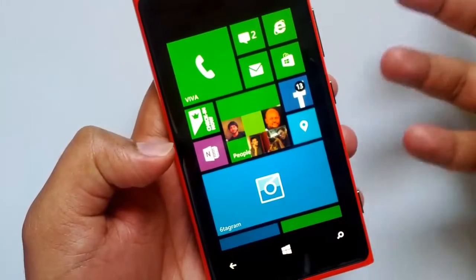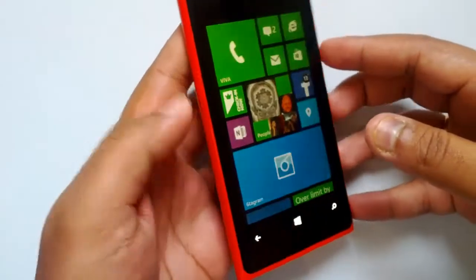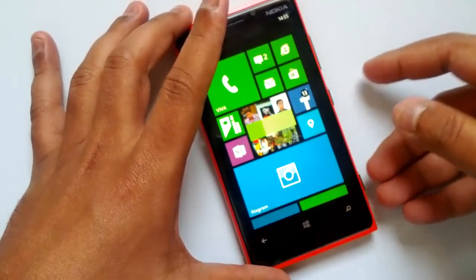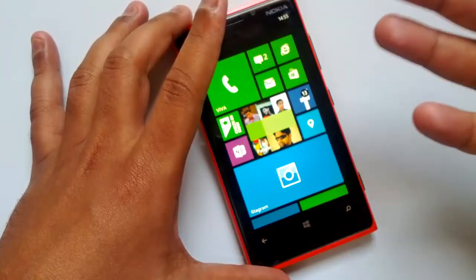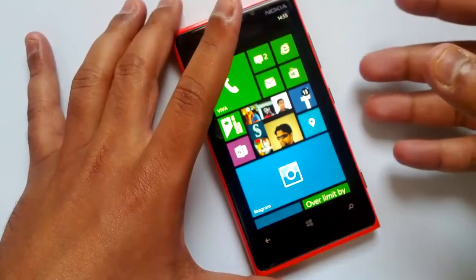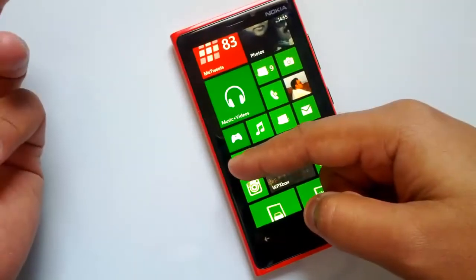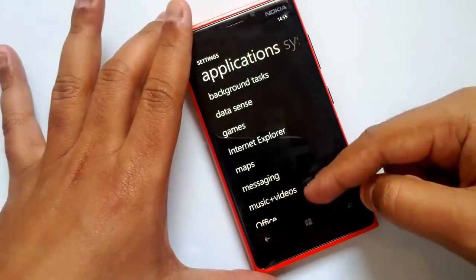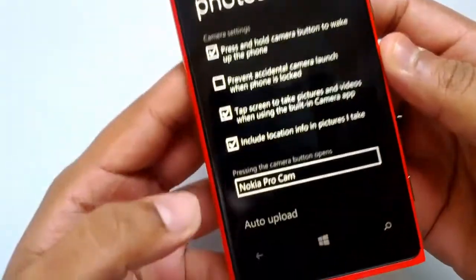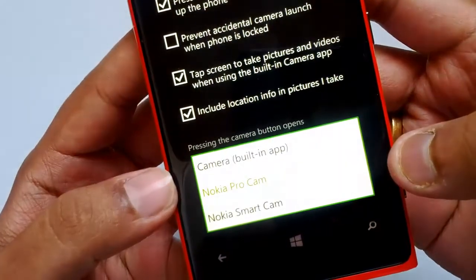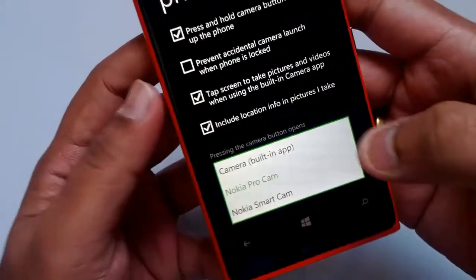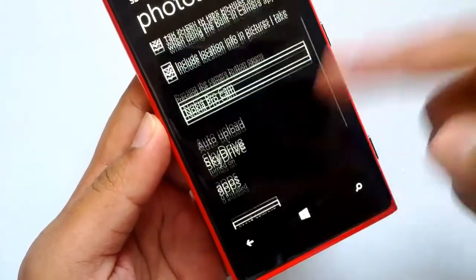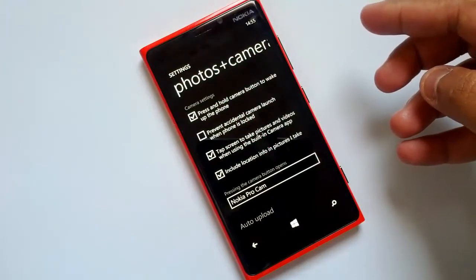The third new feature is improvements to the camera. The camera app is already pretty good on Windows Phones, and the GDR2 update improves it further, including better zoom in the viewfinder. On certain models there is also a feature where you can set a third-party camera app as your default — such as Nokia Pro Cam or Nokia Smart Cam — from the Photos and Cameras settings. Note that this feature is not available for all phones.